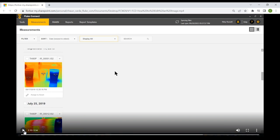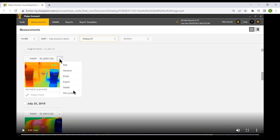Here we have a thermal image taken with a TI-480 Professional thermal image camera. We can double-click to edit it or select the drop-down list box, which offers several options: Edit the image; Rename the thermal image (currently named 0001); Email the image as a PNG or IS2 file; Export the file in formats like bitmap or JPEG to a different folder on your PC; Delete the image permanently (keep in mind this cannot be undone); and view the File Location to find where the files reside on your computer.